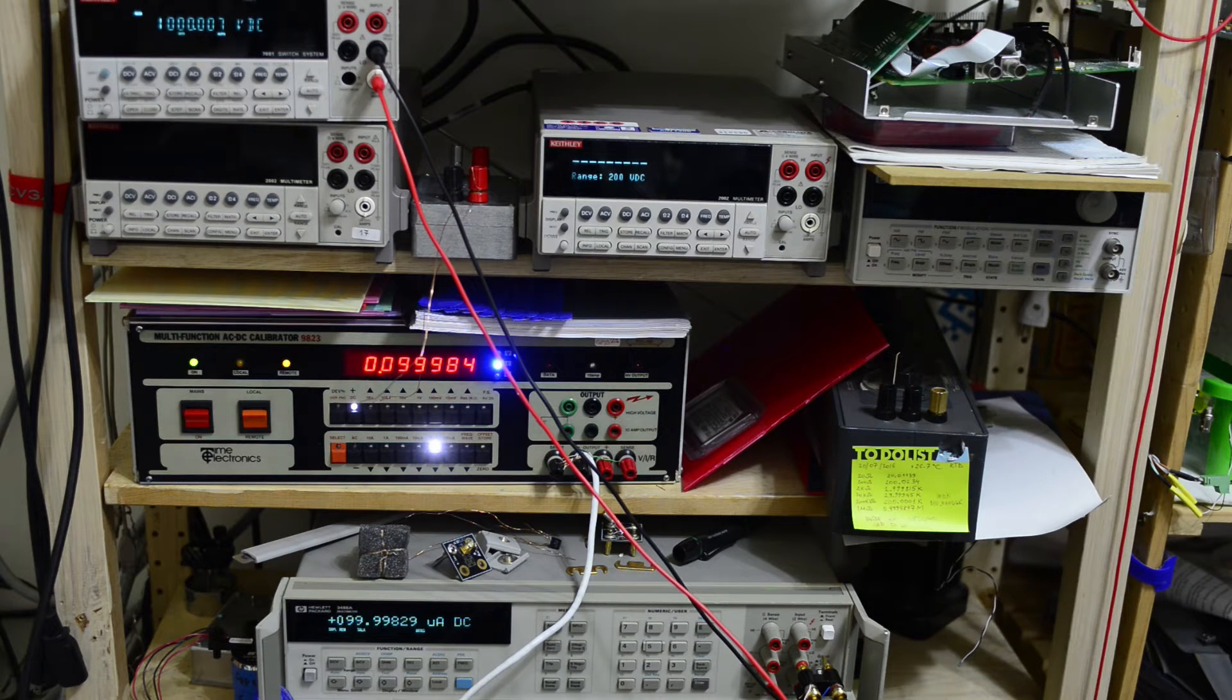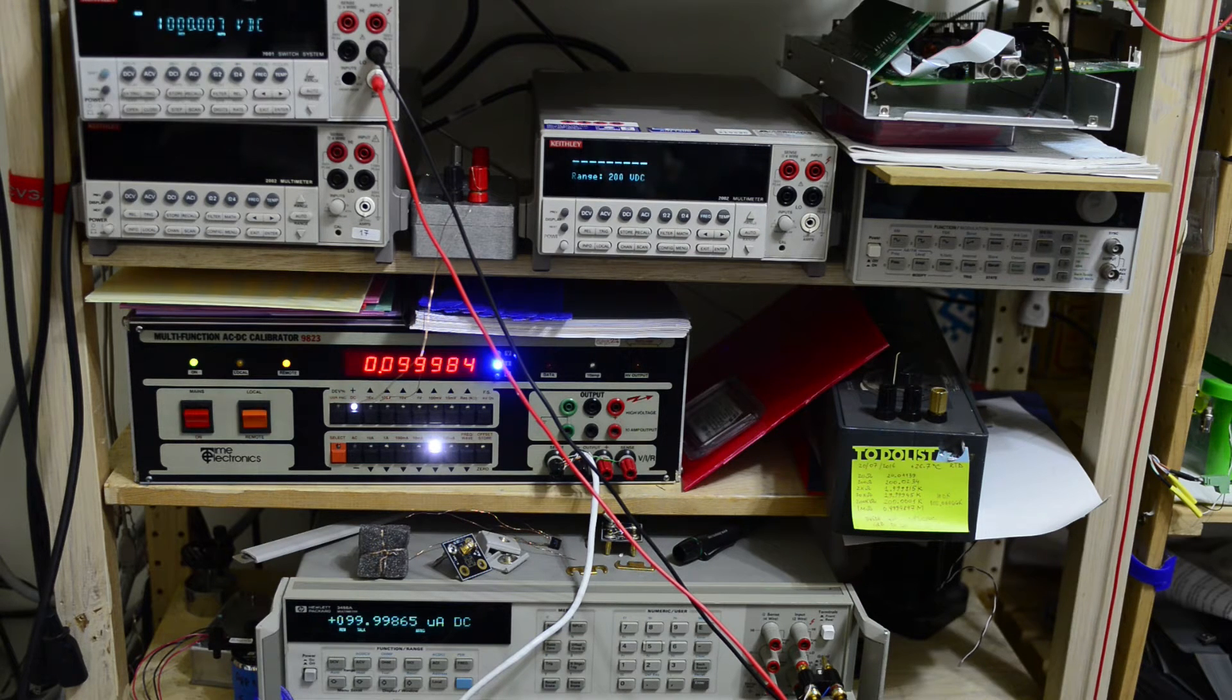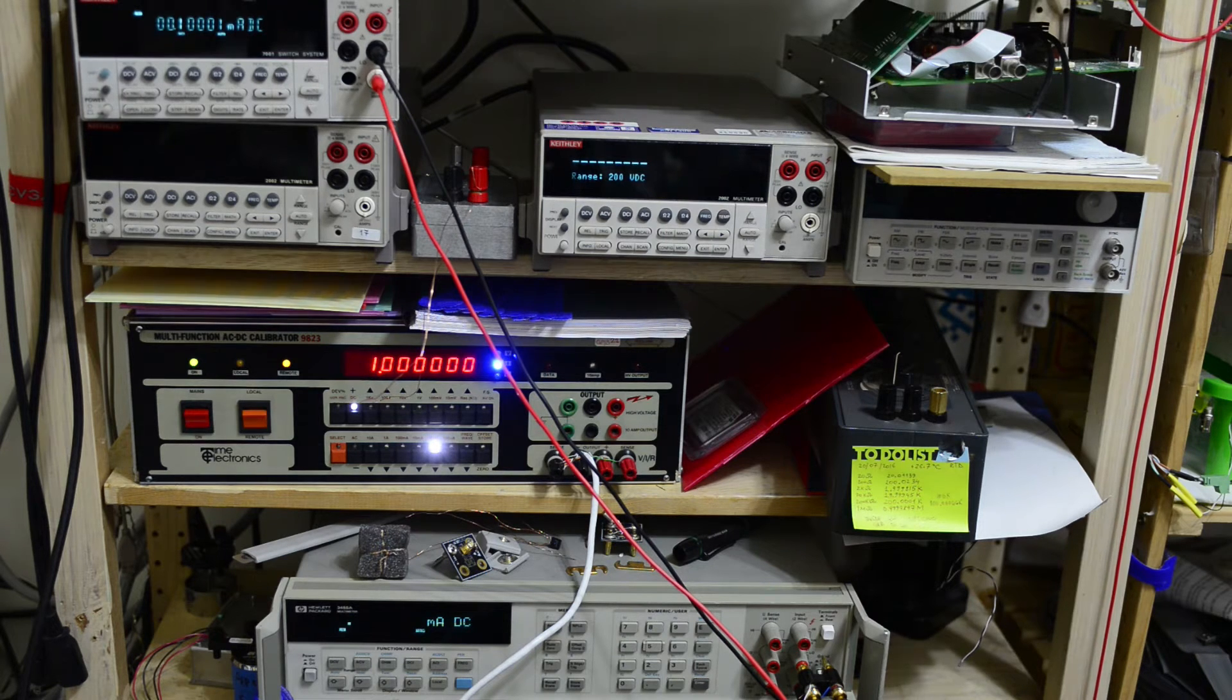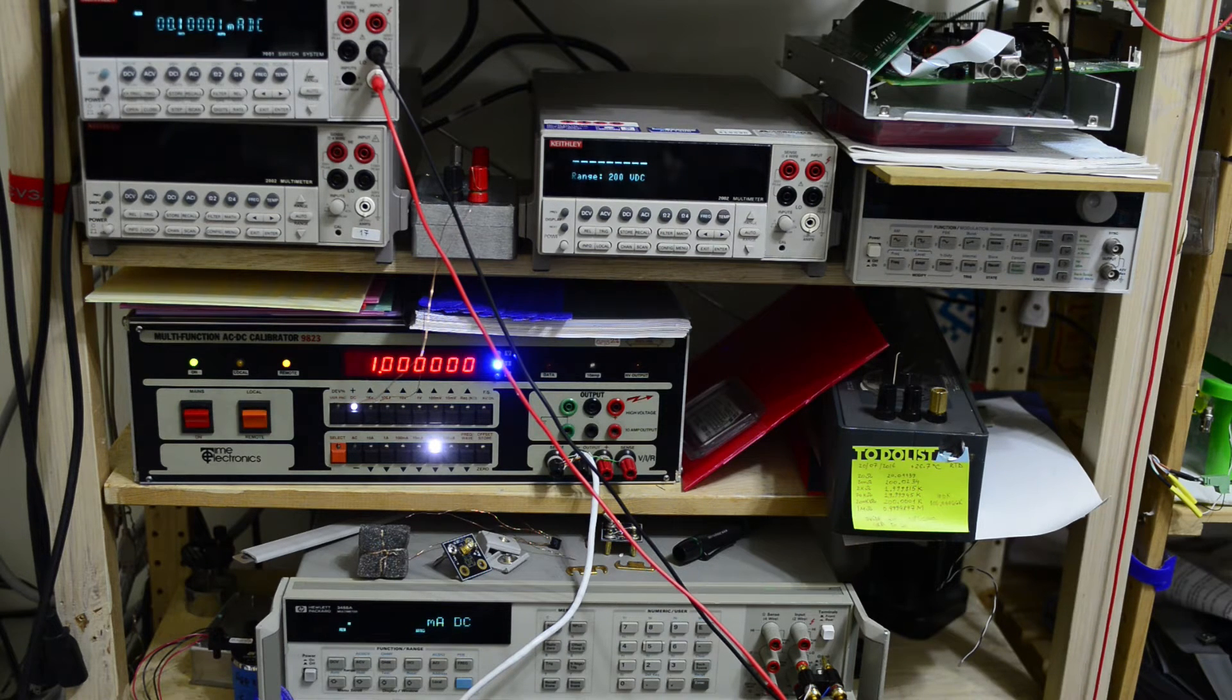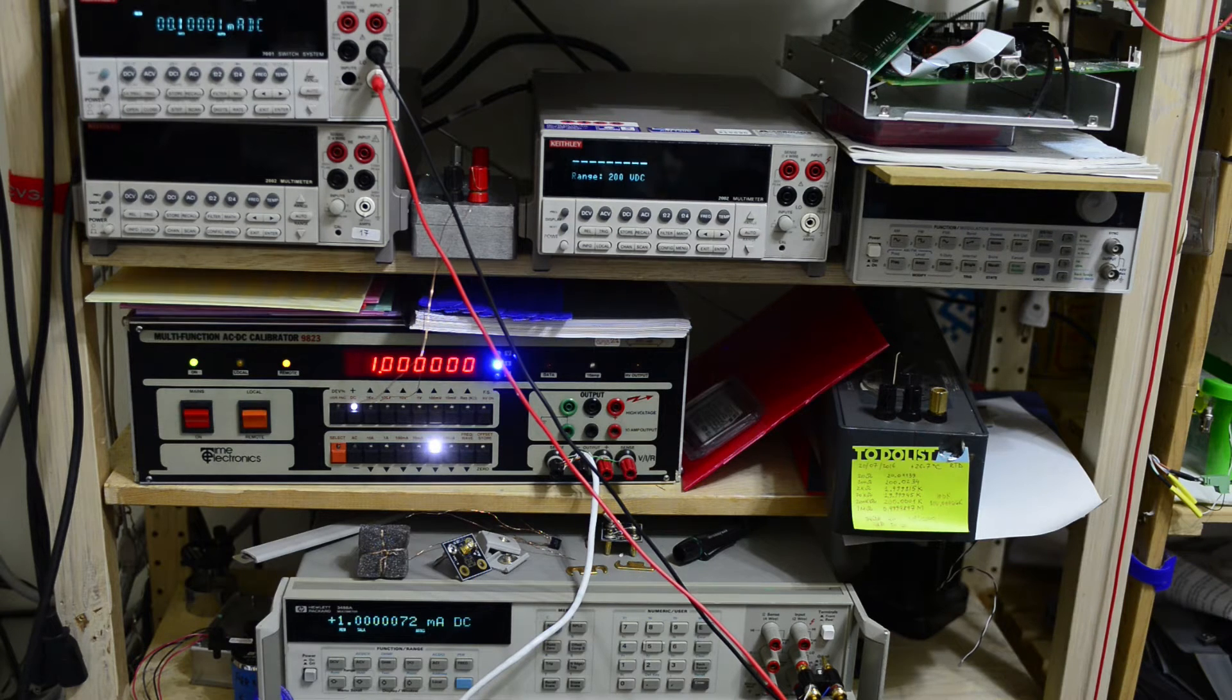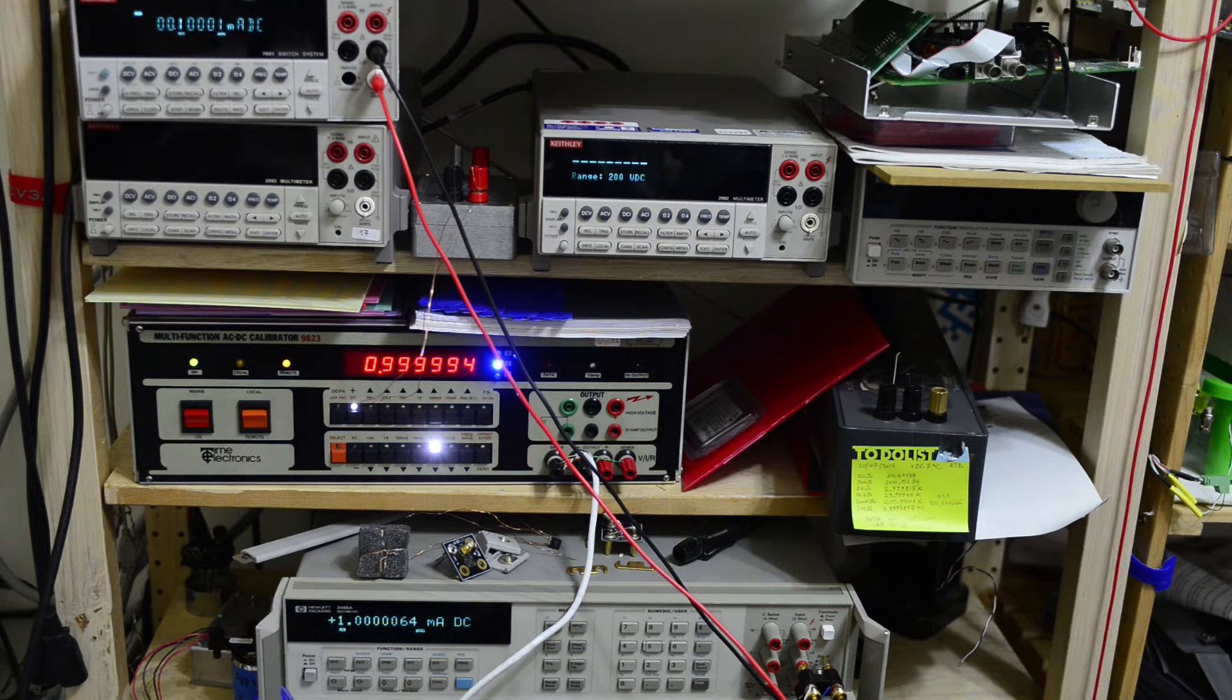Start with 100 microamps, then 1 milliamp, then 10 milliamp and 100 milliamp, as well as 1 amp.